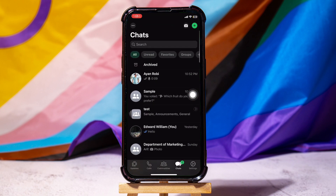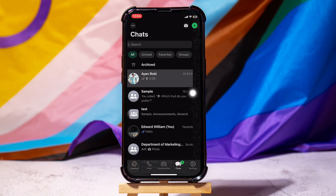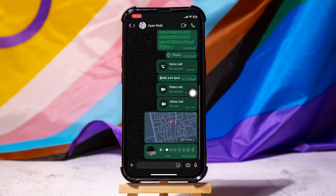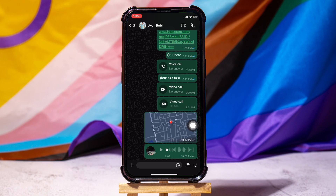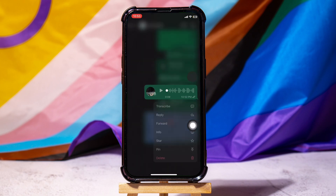You will then be taken to this page where you can view all the chats. Open any chat from this list. Once you're in the chat, tap and hold a voice note, and you will get to see a menu like this.